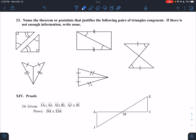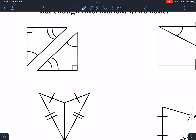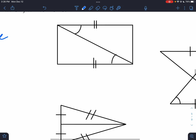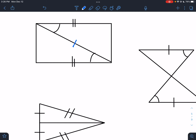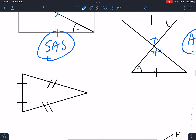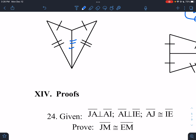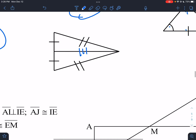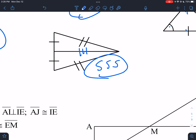Looking at examples: here we have all angles only — none of the congruence theorems apply. Here we have a shared side, with sides and the angle in between — SAS. Here we have vertical angles — angle, angle, non-included side — AAS. Here we have a third side — SSS. Here we also have a third side — SSS.